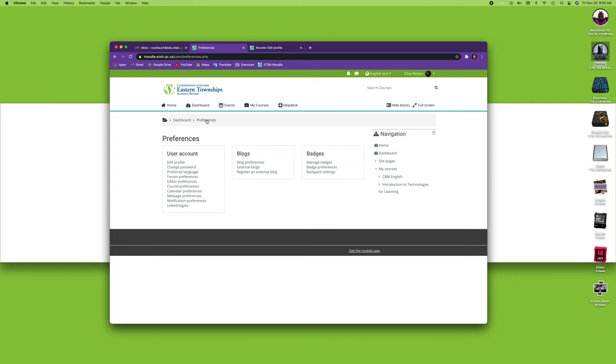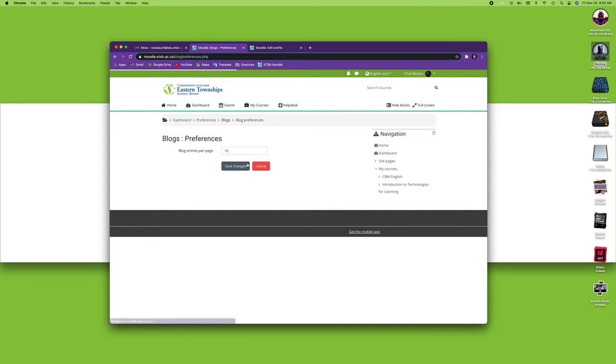Let me go back to my preferences. There's two left: blogs and badges. For blog preferences, if I click here it's basically going to ask me how many entries per blog page do you want. You can put as many as you want. The default is 10. I'll go back to my blog preferences.